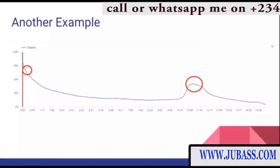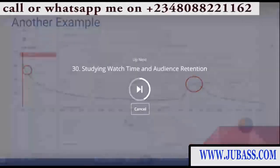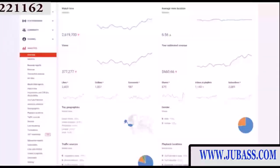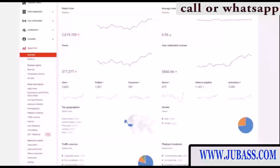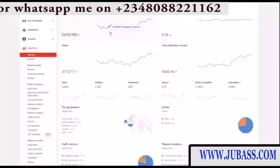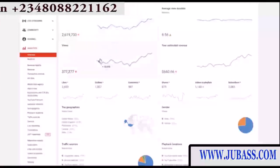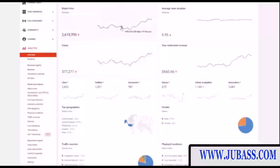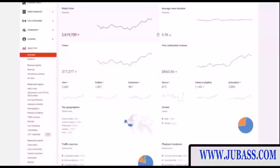Now I'm going to talk about how to study your YouTube analytics and optimize your videos going forward. Once you have a lot of videos uploaded, you can start studying the analytics — seeing why they're getting views and how long people are watching. The most important YouTube analytic is watch time, and that's why YouTube puts it at the top. This video in the last 28 days has gotten 377,000 views and made $660, and it's only 10 minutes long with two or three ads.